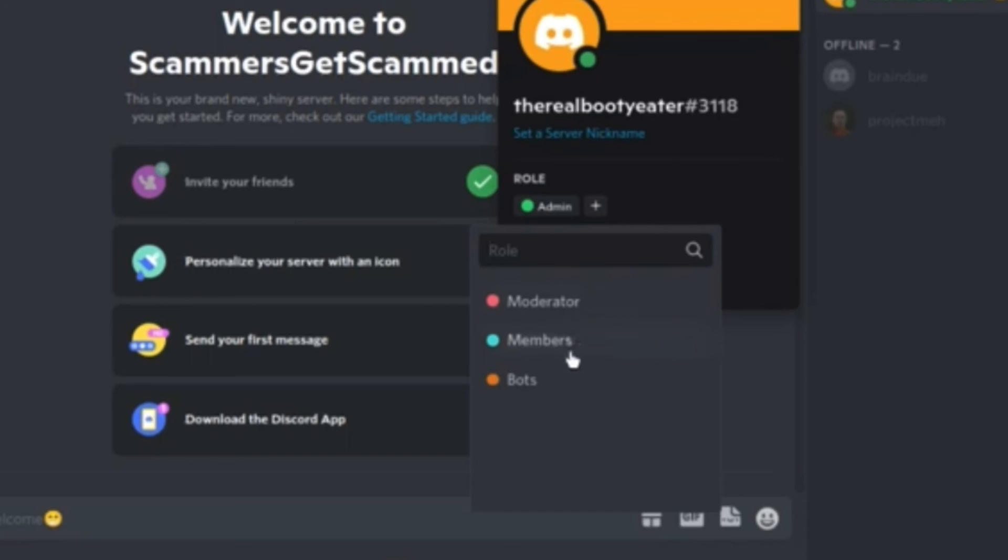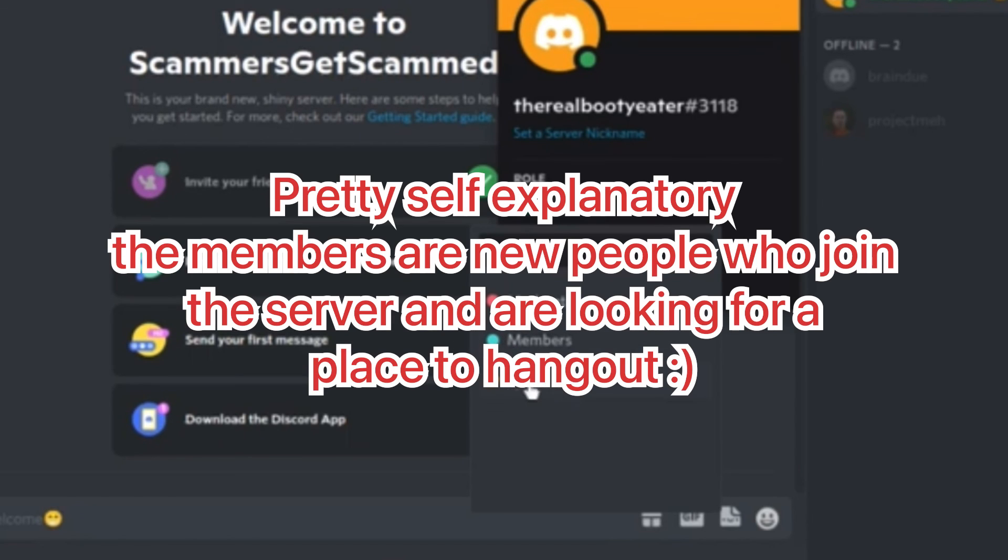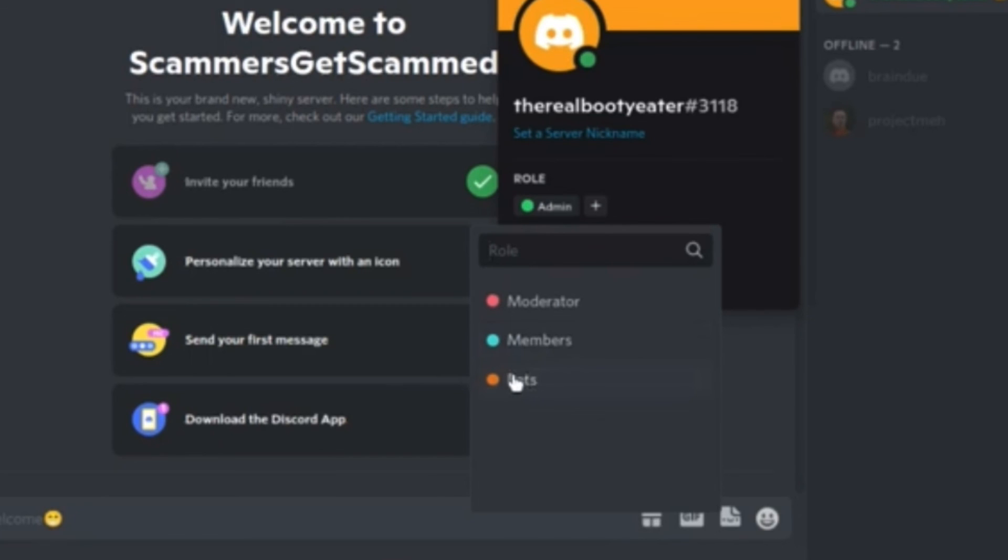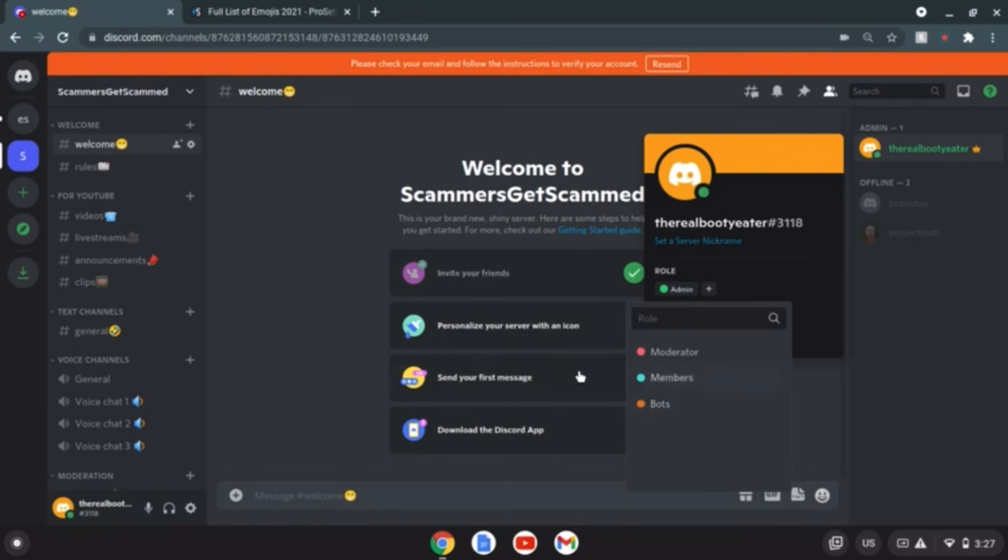Which of course would lead us to our next category, we have the members, which is the people that just joined. They're cool, they can place to hang out. And we have the bots which I have not added yet.